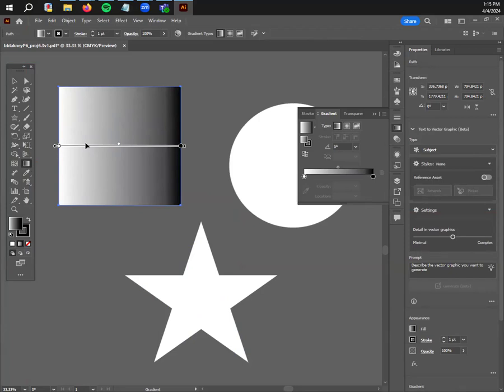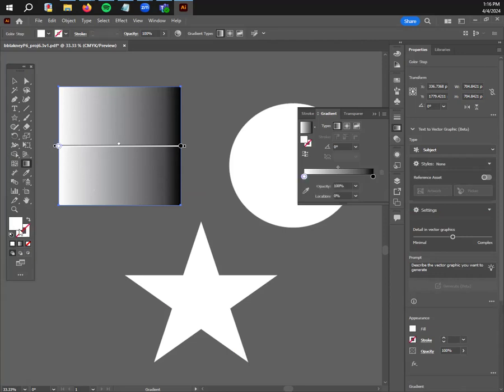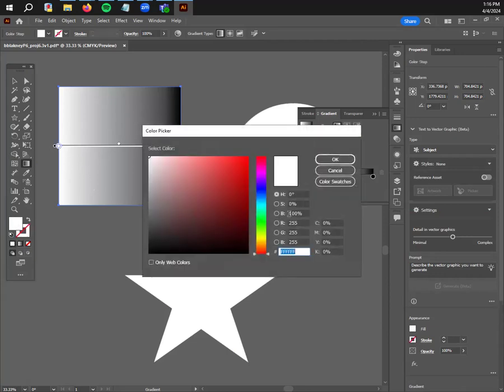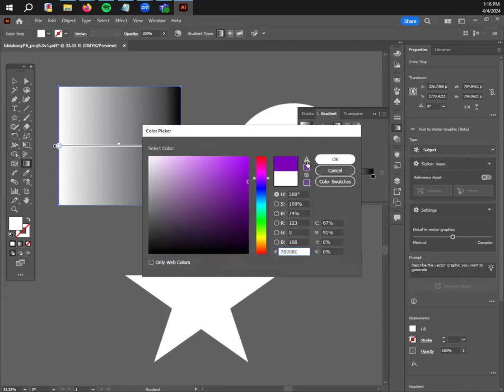Here you can pick any two colors. Since we in unit four talked about color harmonies, you want to stick to those color harmonies. Let's do purple and kind of yellow, like a violet.